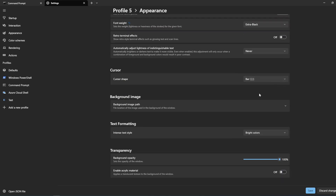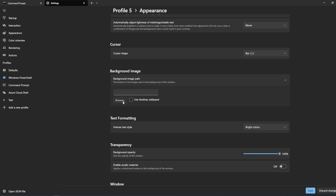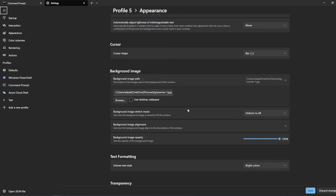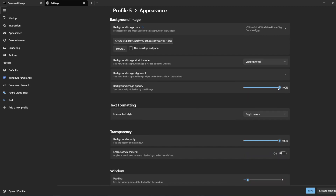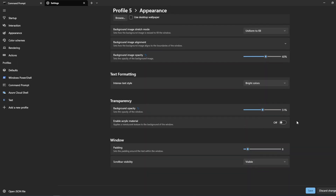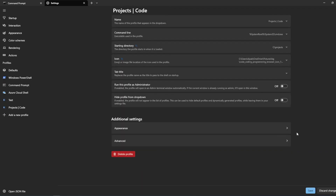Now for cursor settings, and most importantly, the background image — we can assign a background image. I'll choose a wallpaper and set the background image opacity somewhat lower so we get a really nice feel. I'll also set the background transparency to around 50. Now let's save it.